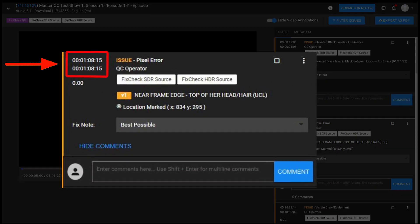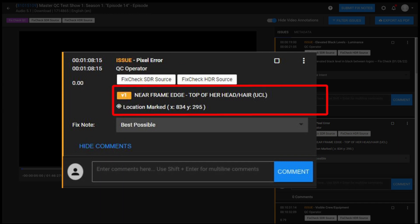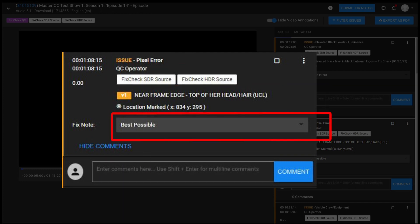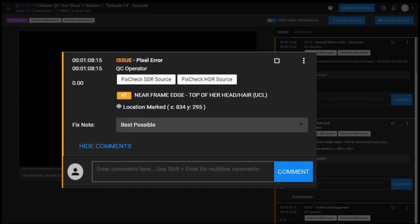The time codes where the issue was found, the technical description of the issue, the severity, the QC operator commentary, the fixed notes response field, and comments.